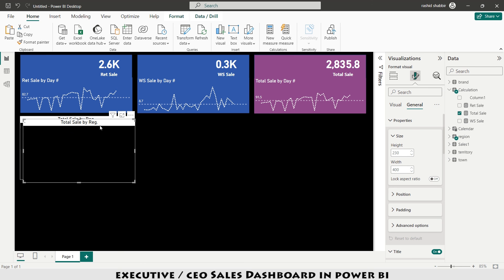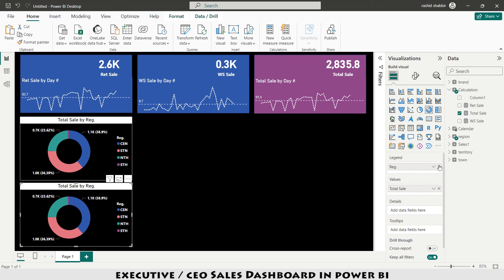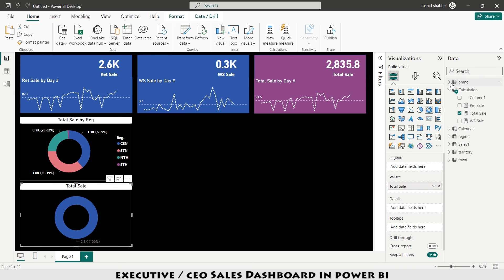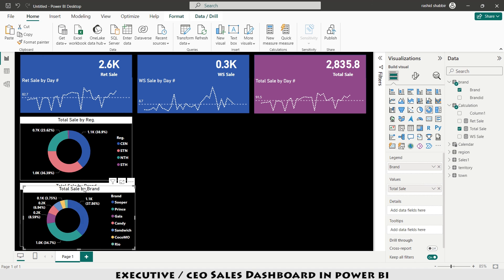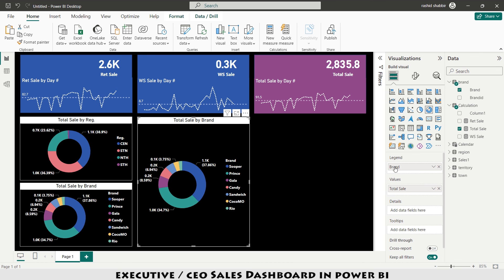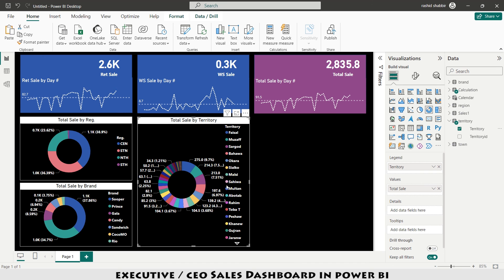I copy and paste the donut chart. On the second copy I replace Region with Brand. I copy it again and replace Brand with Territory, then change its chart type to a Clustered Bar Chart.